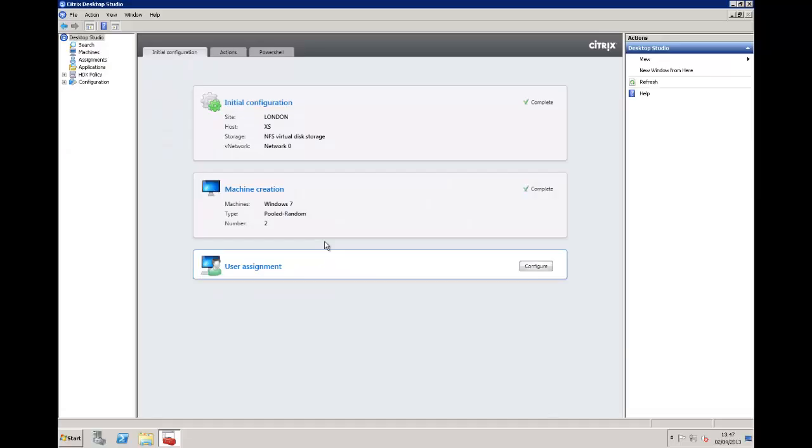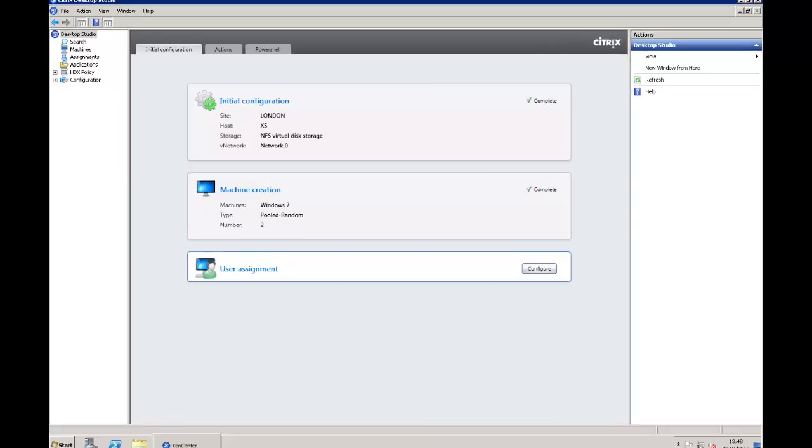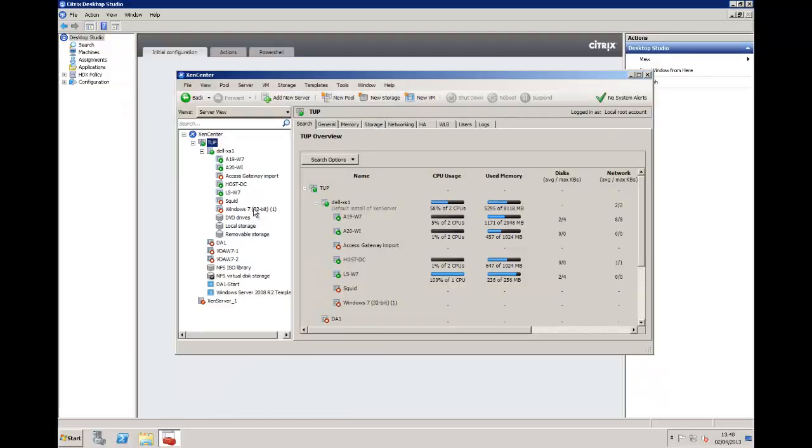It will close and open up the landing page and we can see now that the initial configuration is complete. We've gone through and created our first catalog so machine creation is complete. We now need to go through our user assignment or create desktop groups. We can do that through the user assignment wizard or we can go through to the assignment and create a new desktop group. But before we do that, let's jump into the Citrix XenServer management tool and take a look at the virtual machines that have been created.